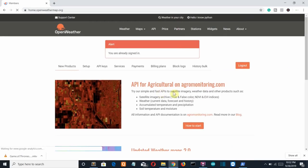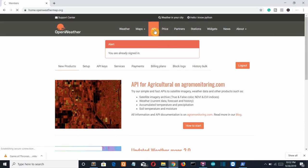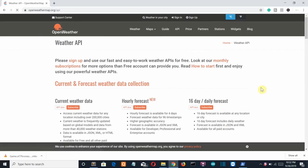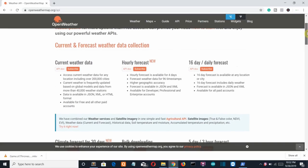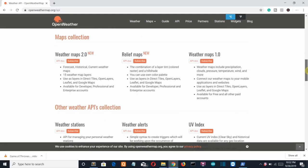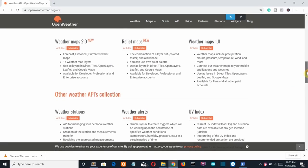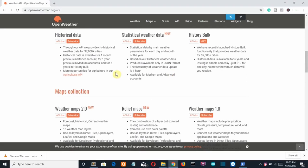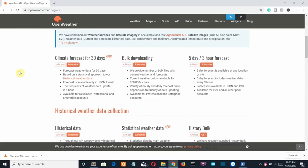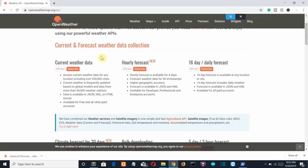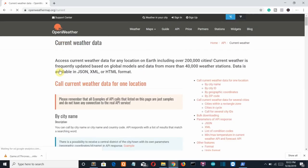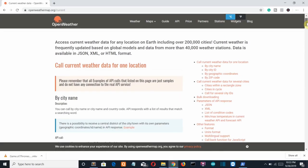After signing in, you'll land on the dashboard. Click the API option and you'll see a bunch of API services — most are paid, available for professional and enterprise accounts. But some are free, including the Current Weather Data API we'll use in this project. Let's click on API docs.